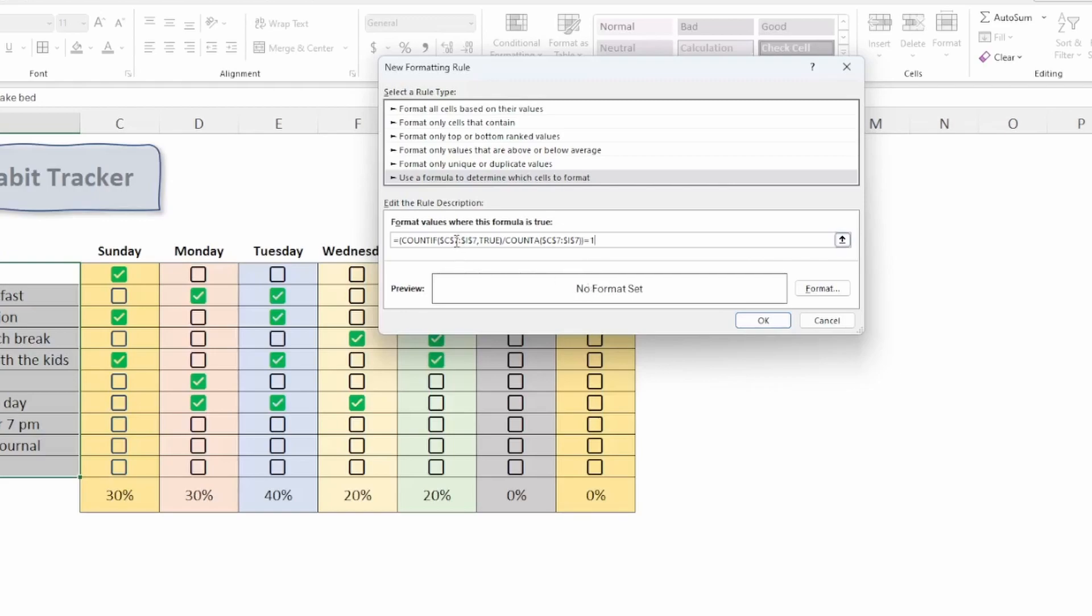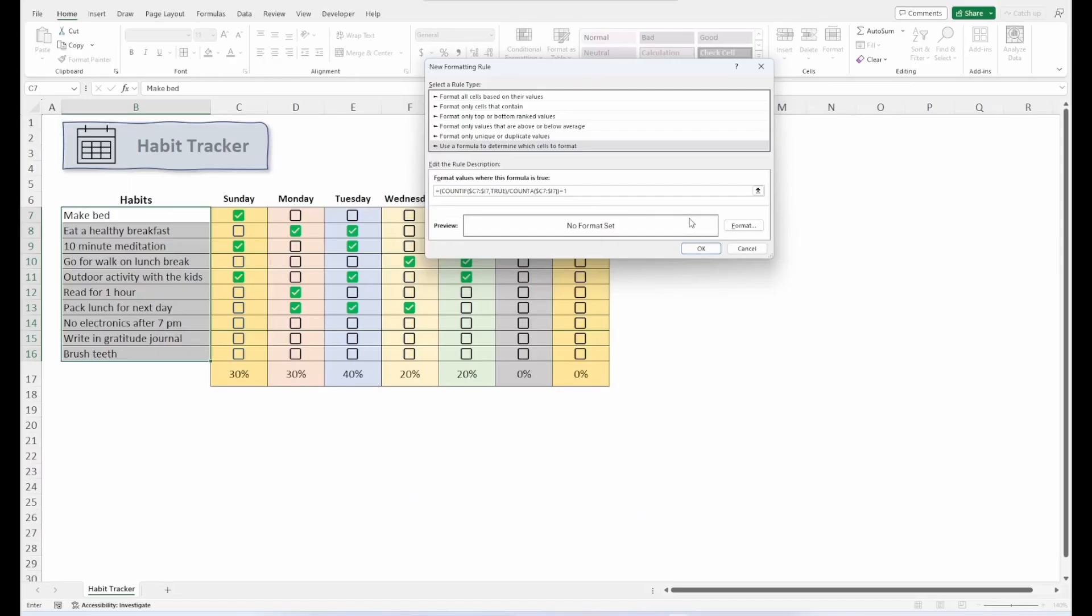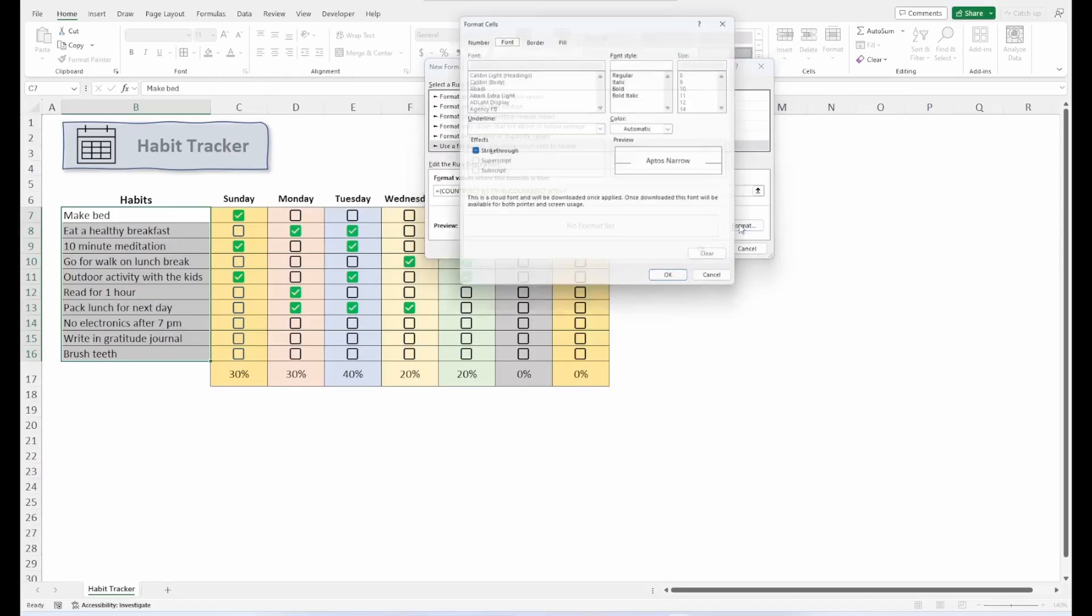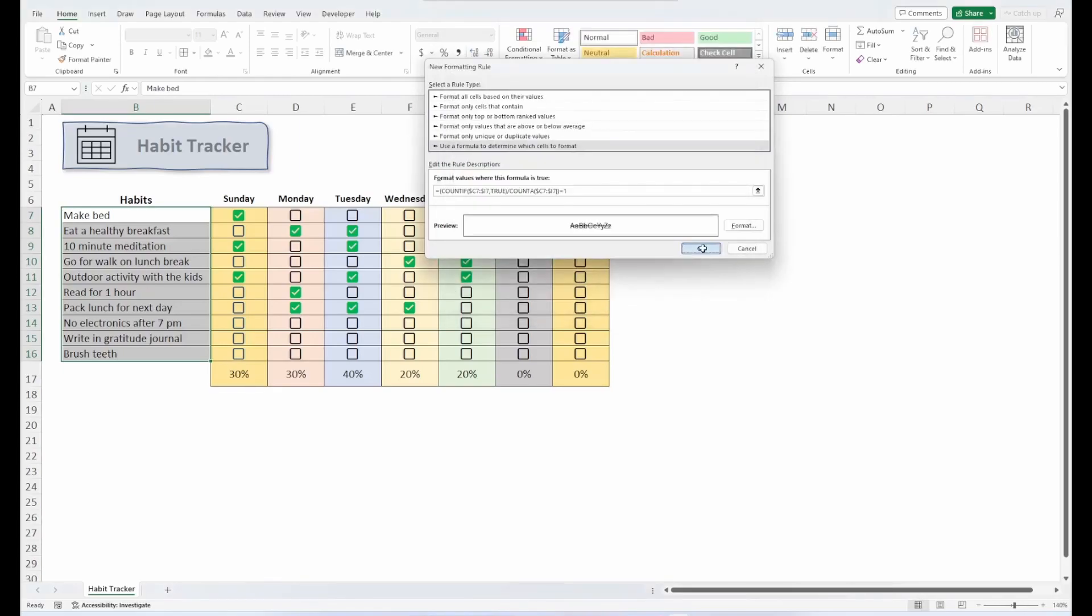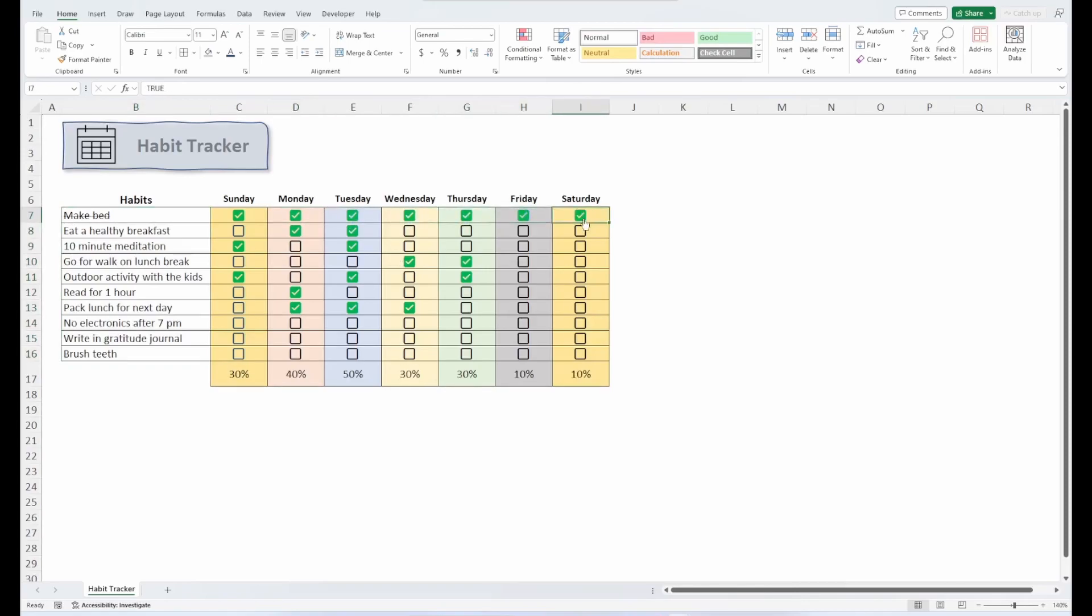Now one more thing here, we don't want absolute references for our rows because we want this to follow all the way down the tracker. So go ahead and get rid of those dollar signs. Now we can format. And this time under the font tab, just go ahead and click strike through. So as each row is complete, we'll strike through the name of the habit to signify its completion. Hit OK. And let's test it out. There you go. We made our bed every day of the week. It's right in our gratitude journal.